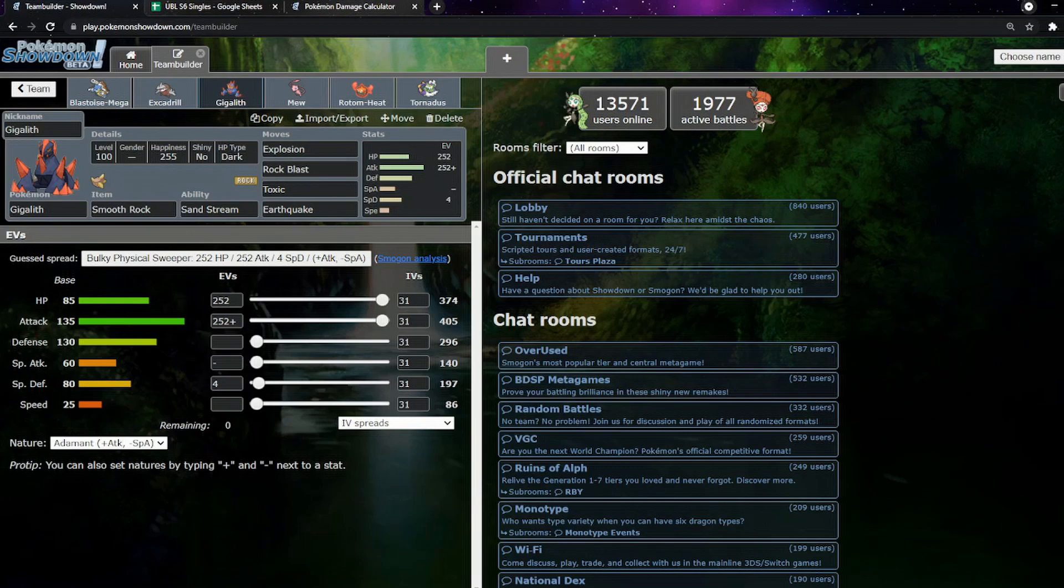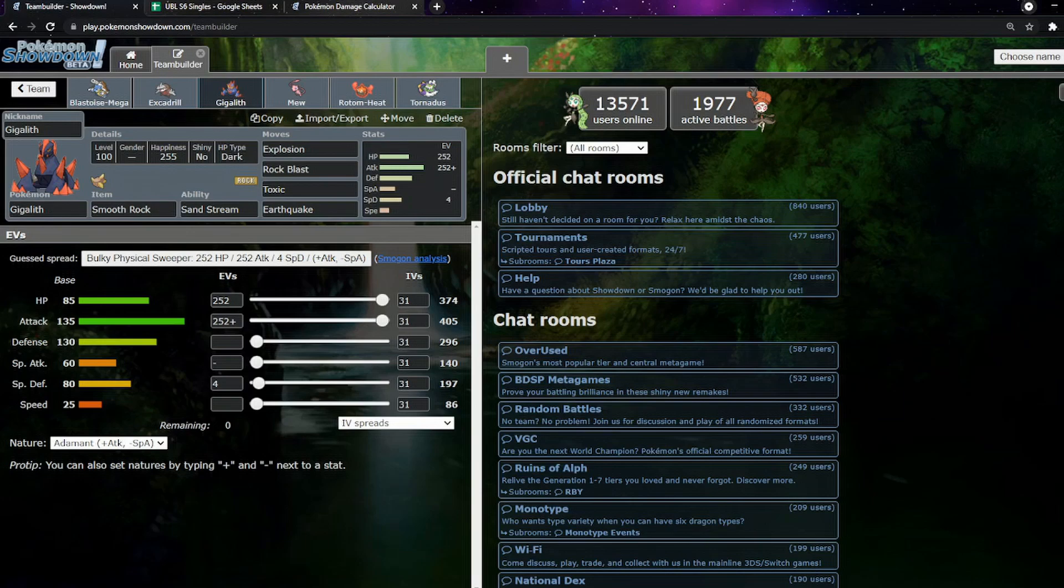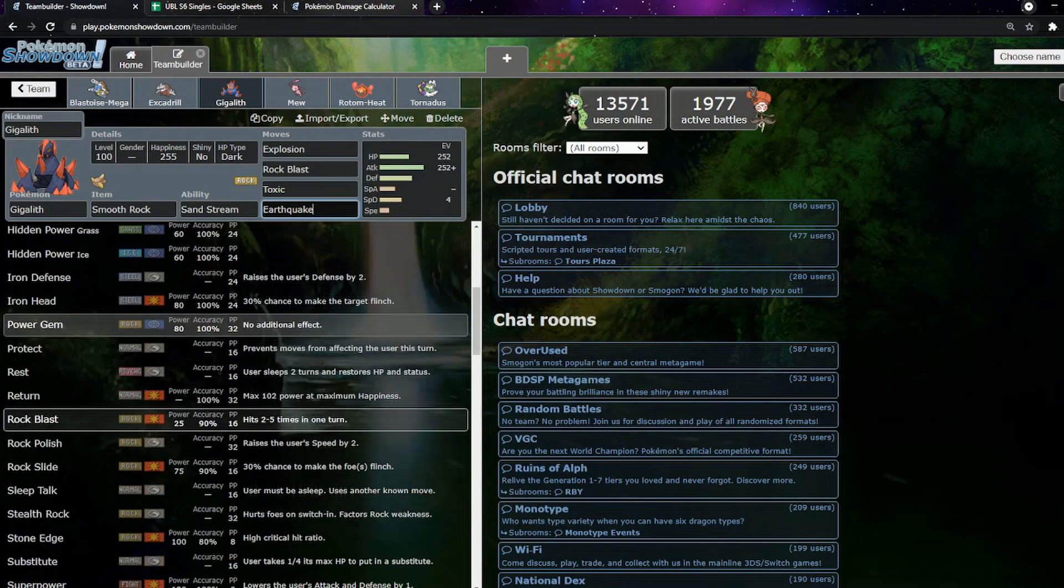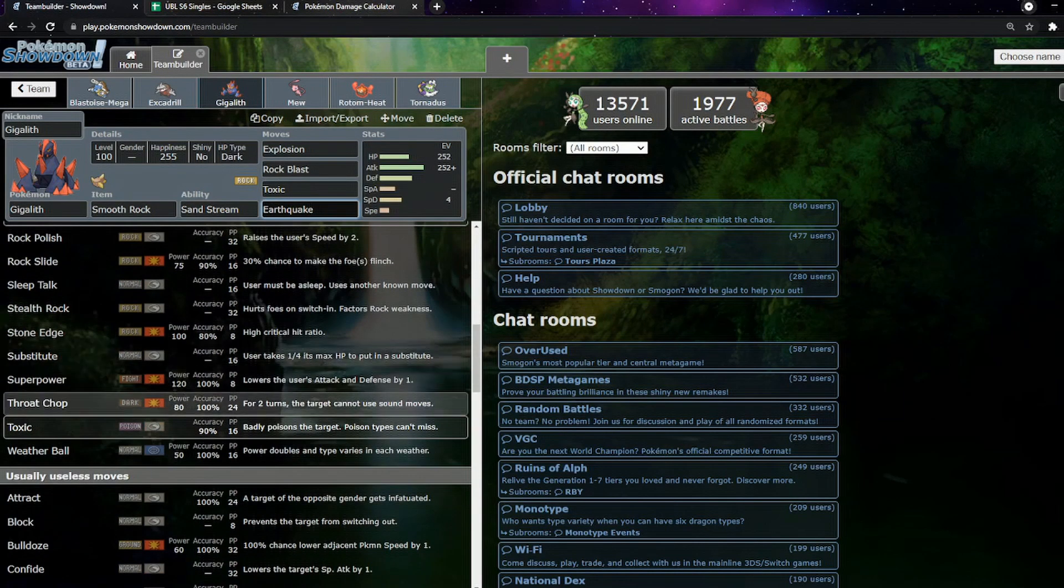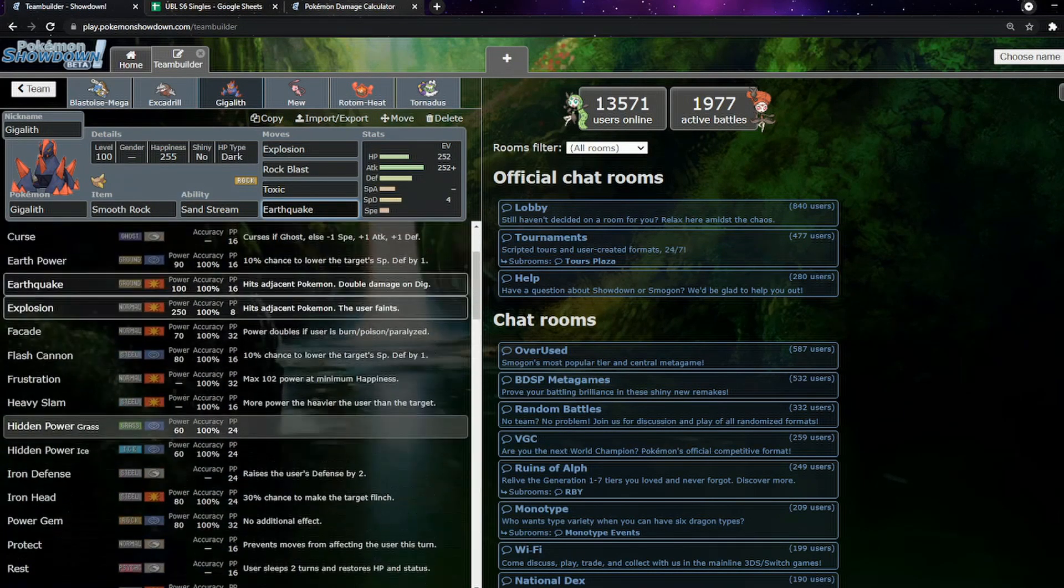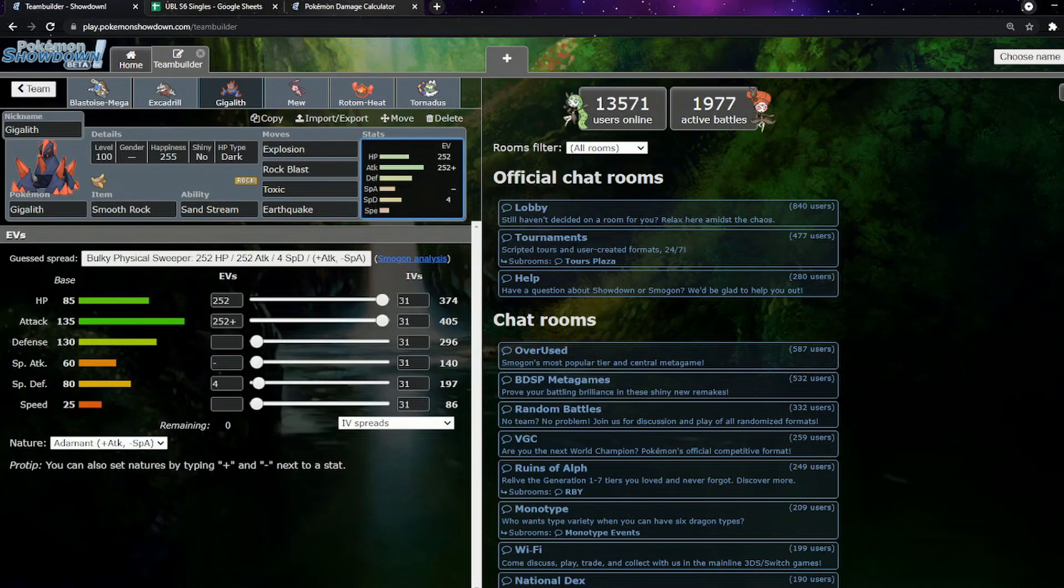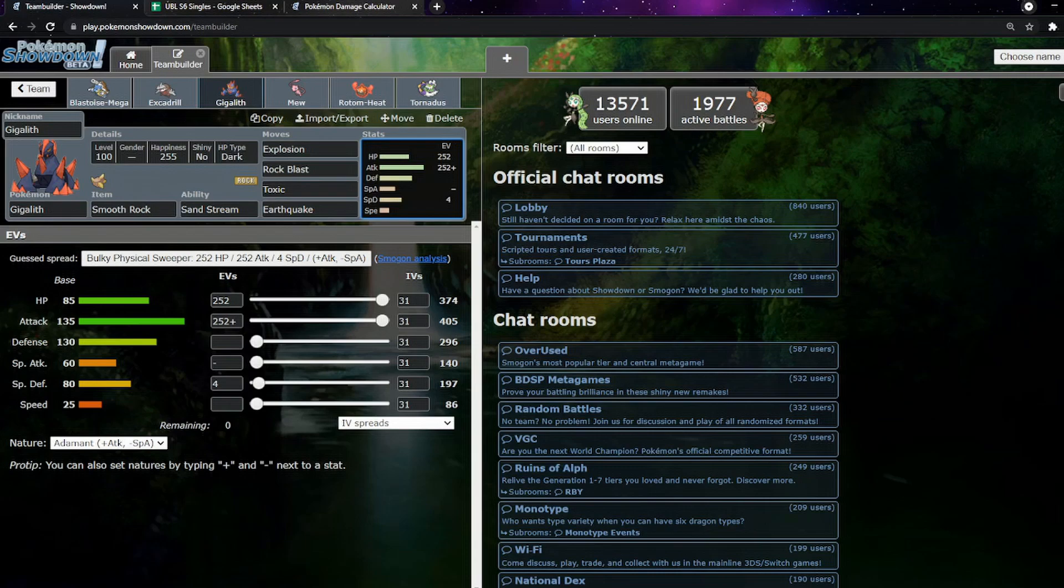If the team is whittled down, we have Gigalith. We are just going Explosion. This thing is literally here to set up Sand and Explode. If other things are alive that want to come in and switch into this, things like Mega Venusaur, I can't really do much to Mega Venusaur regardless. But if Donphan is alive, which is going to be one of the main checks, then we can just Toxic it or blow up.